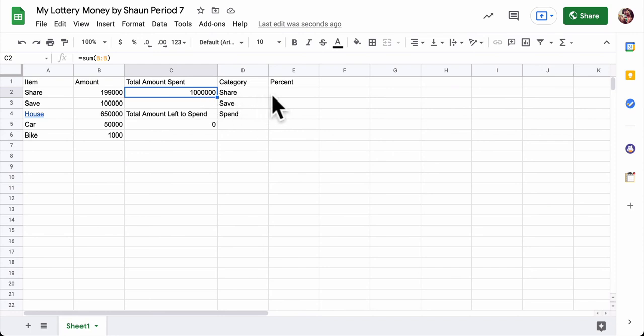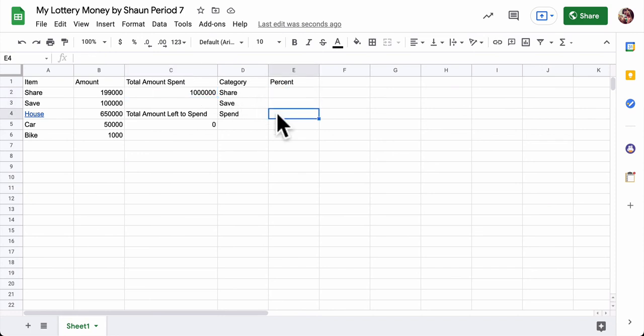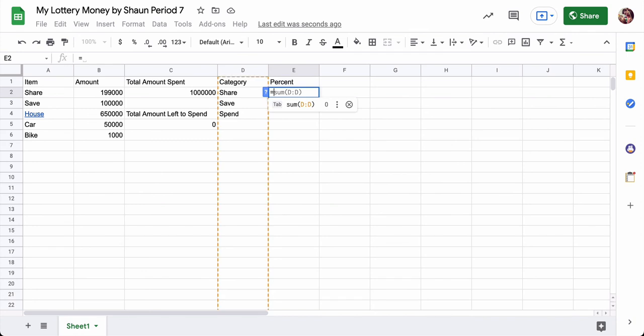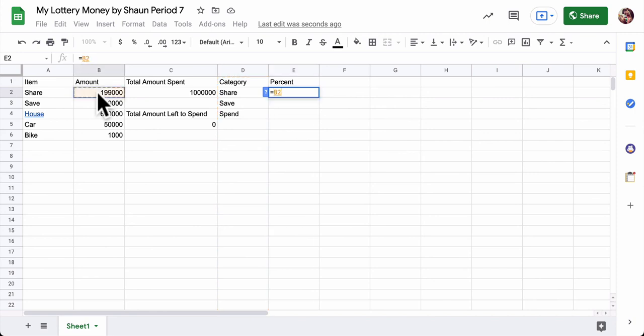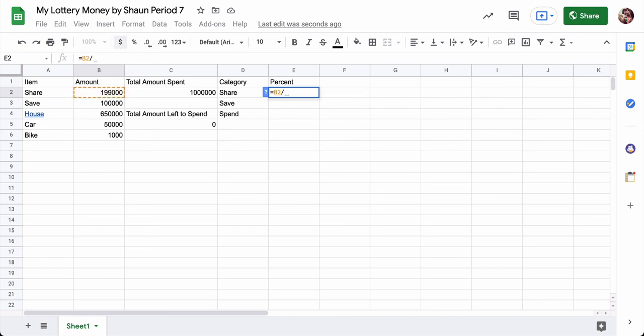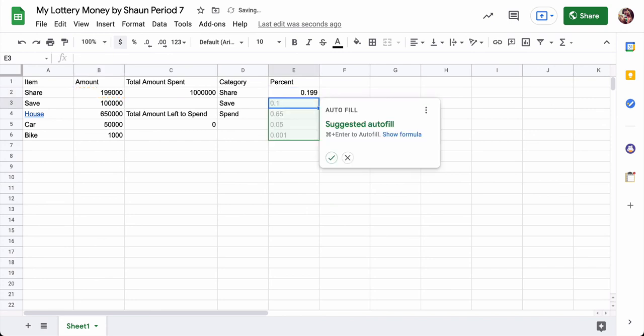Well, now you want to figure out what percent of our income did we just share? What did we save and what did we spend? So the formulas for that, there's many ways to do this. I'll type in equals. Let's do share first. Here's the share number. It's in B2. So I can type in B2 or I can just click on the cell. It's tracking the formula up here. Now as a percent, I want to divide it by all the money I had to spend, 1 million dollars.